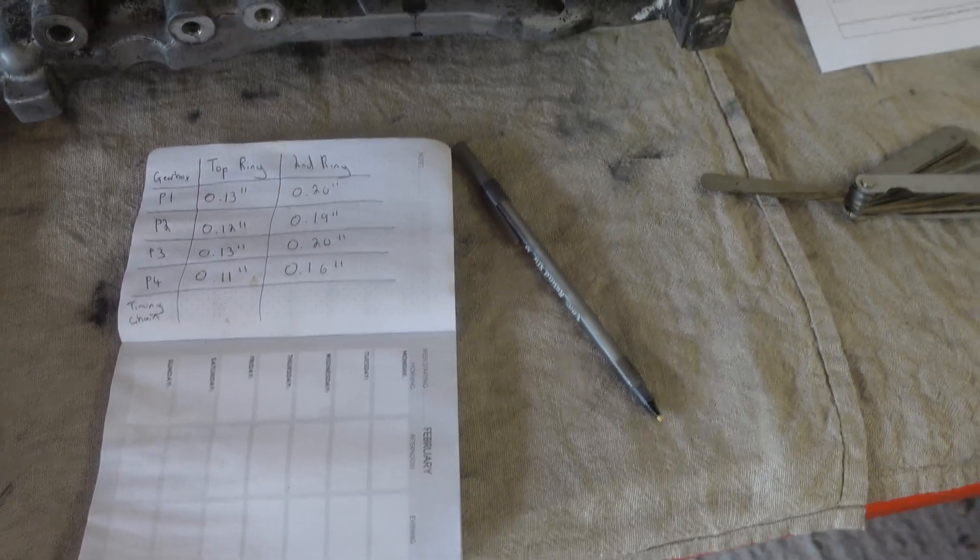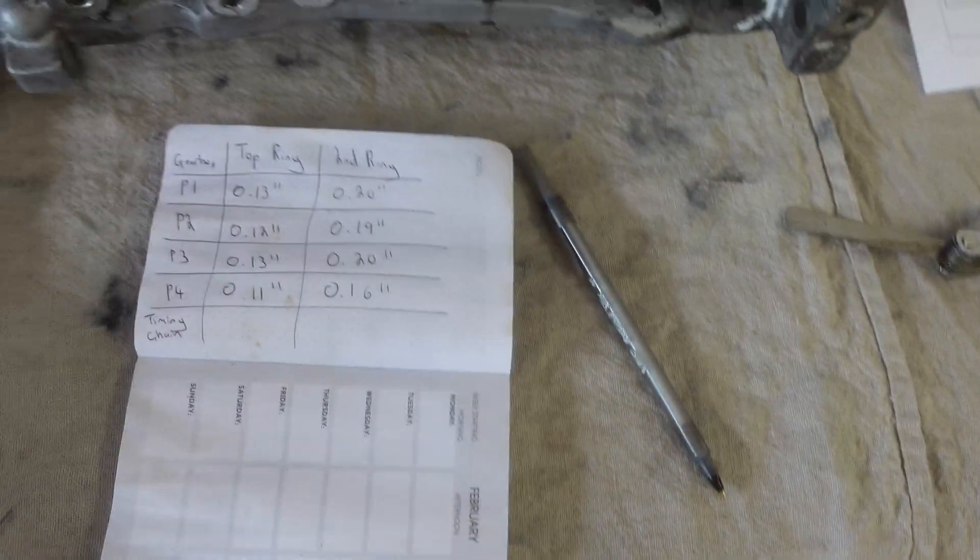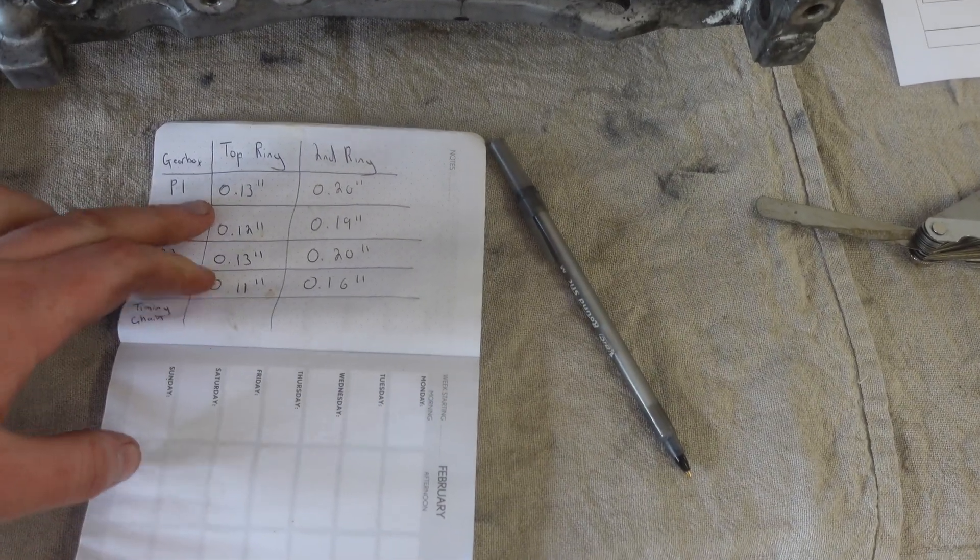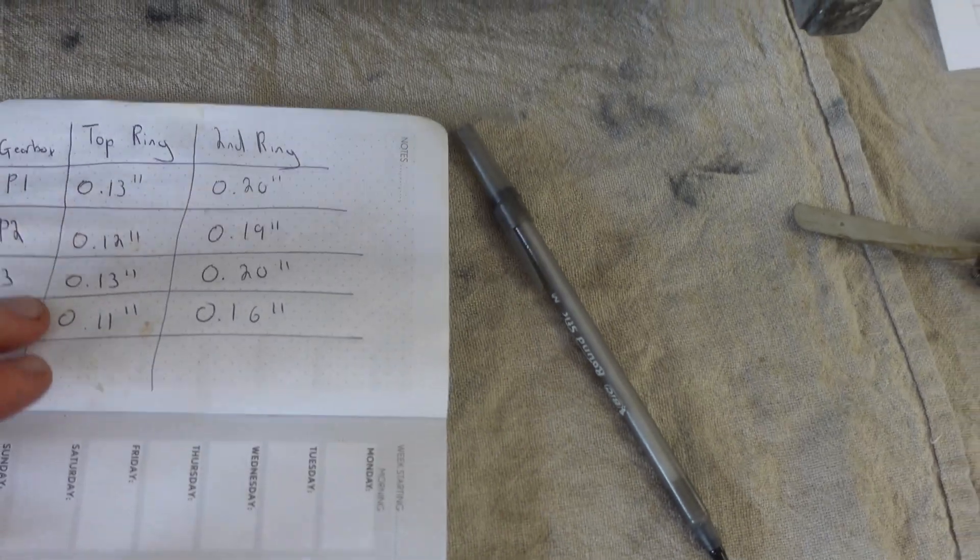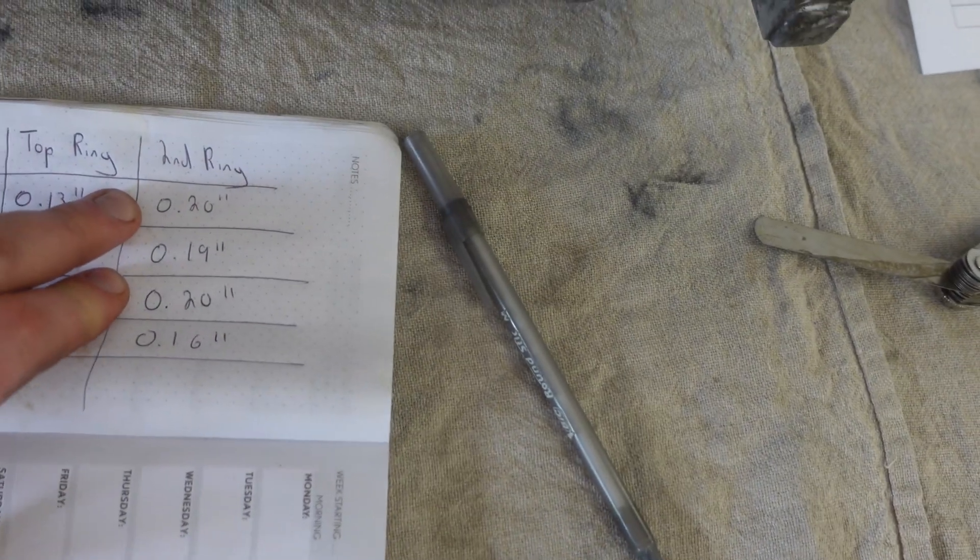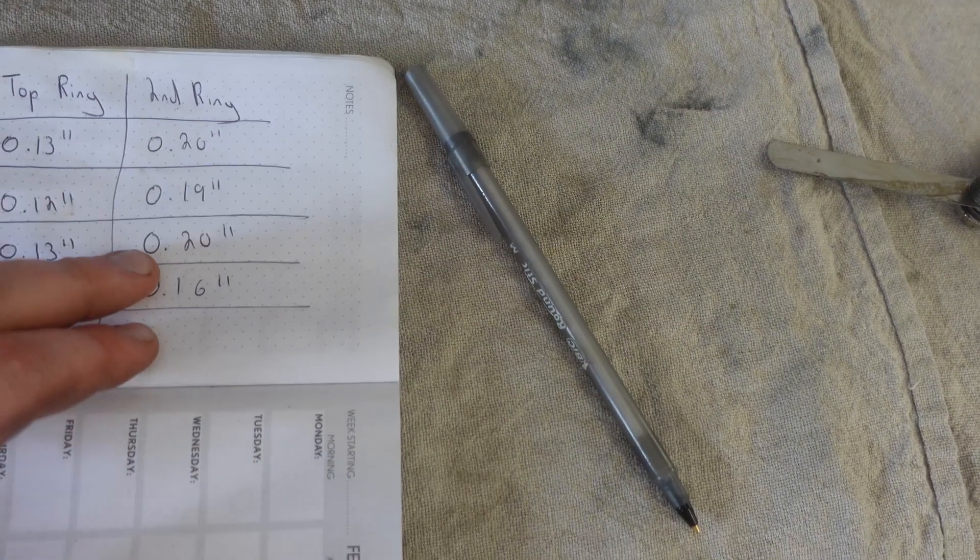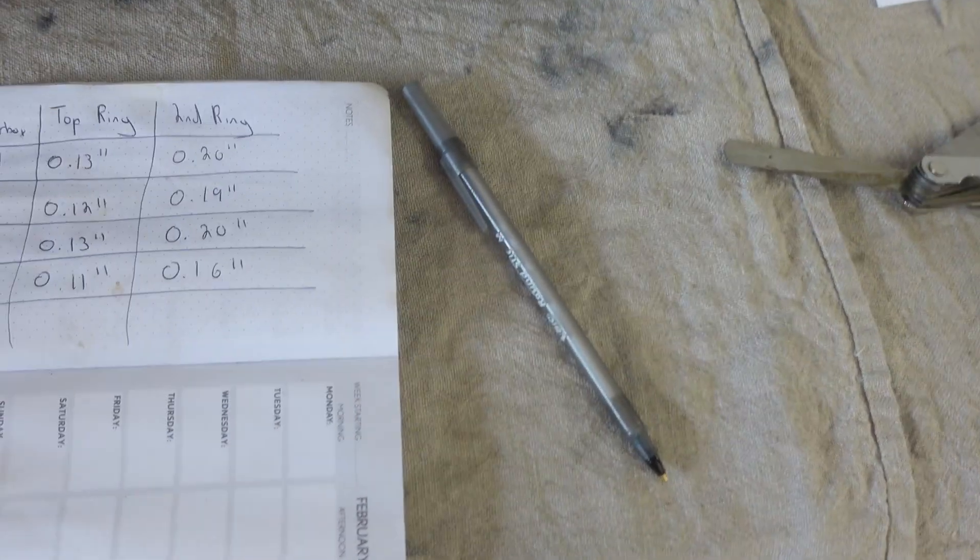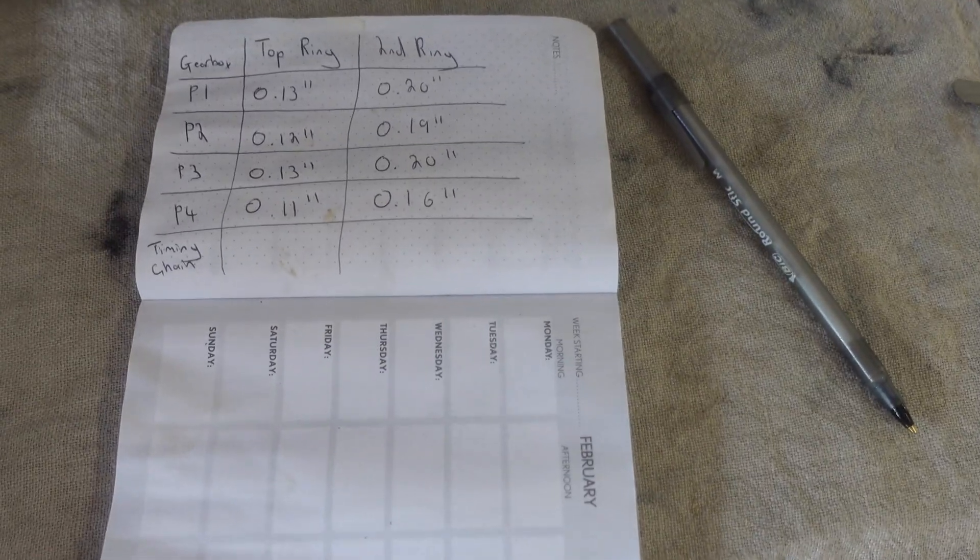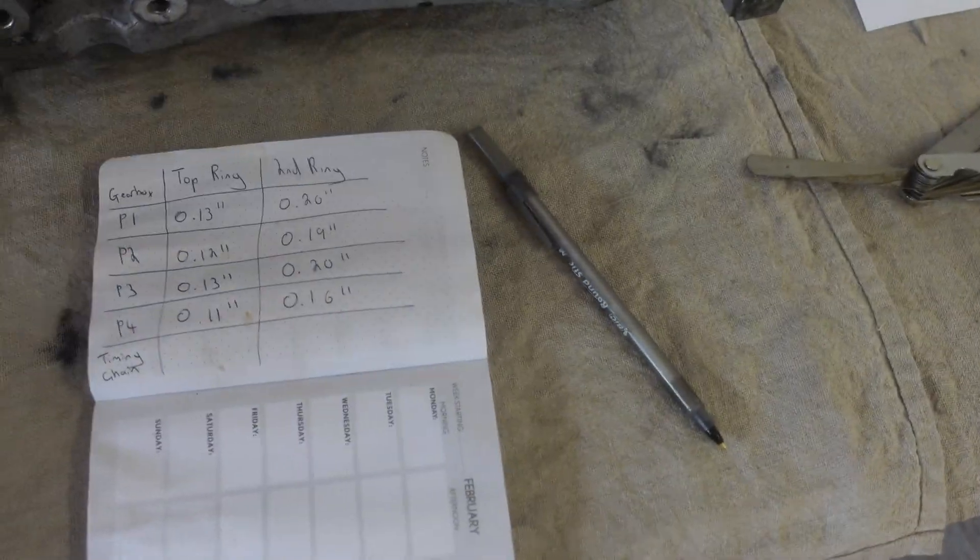Okay, we got the ring gaps recorded, just gives us an idea of roughly where they are. Top ring is 0.13, 0.12, 0.13, 0.11, and second rings 0.20, 0.19, 0.20, 0.16. Not too far out but a little bit all over the place. Once they've been manually gapped they should be absolutely identical across the board.